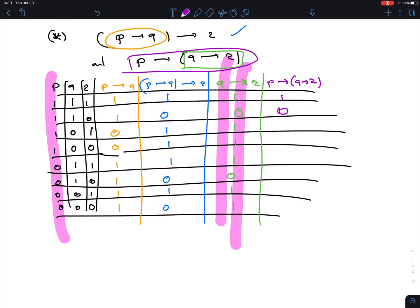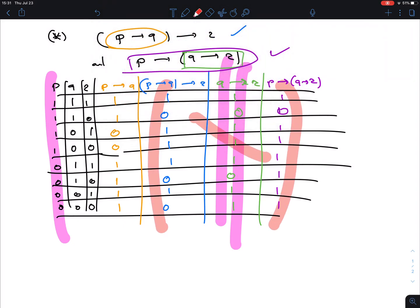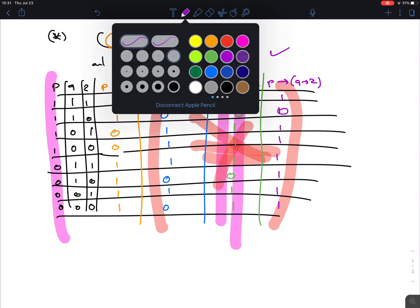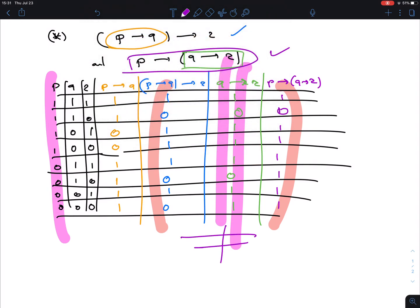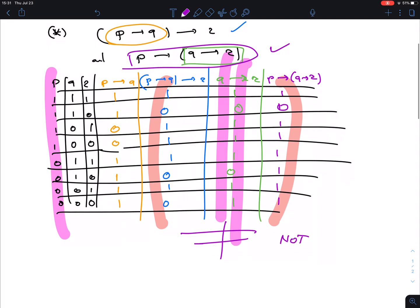We now have the truth tables for both expressions. The question is: are they logically equivalent? That simply means: are these two final columns the same? And the answer is no — they are different. So (P→Q)→R and P→(Q→R) are not logically equivalent.